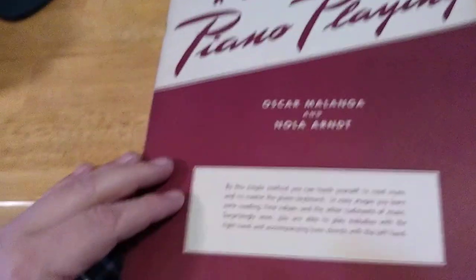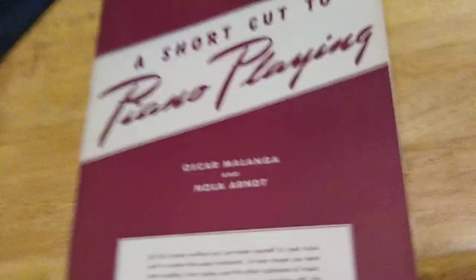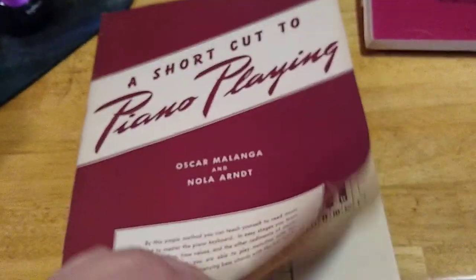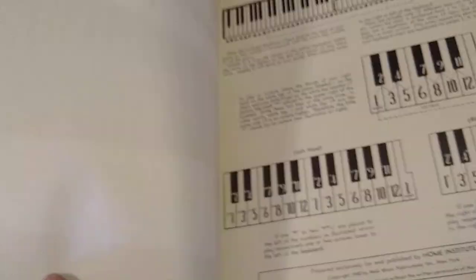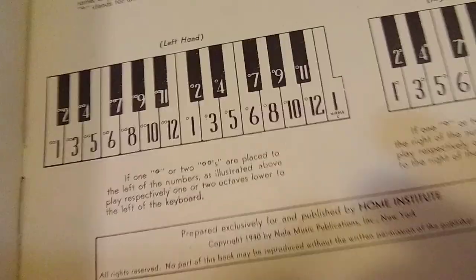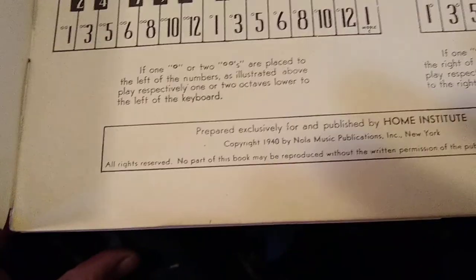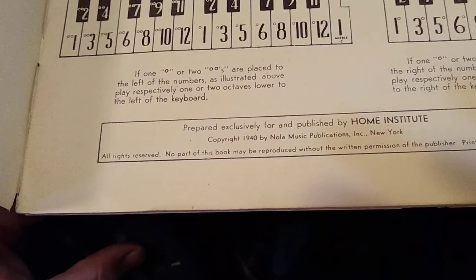Shortcut to piano playing, really? There is no shortcut.